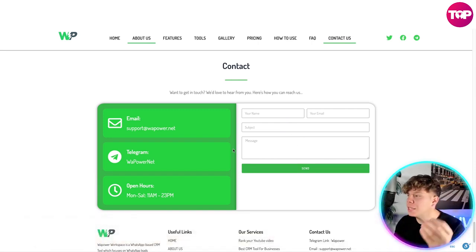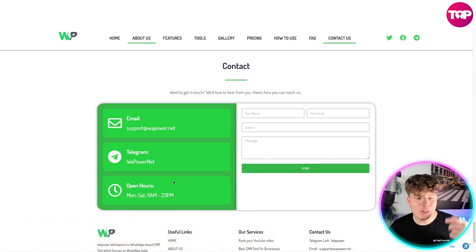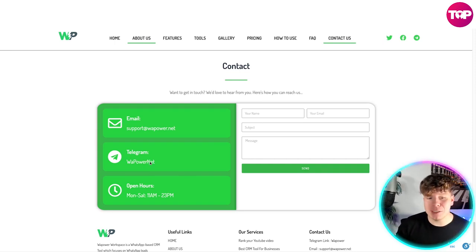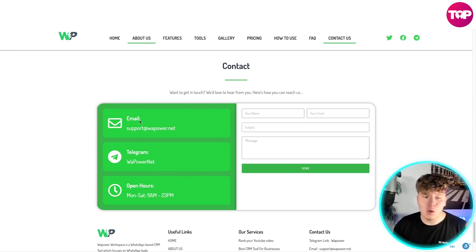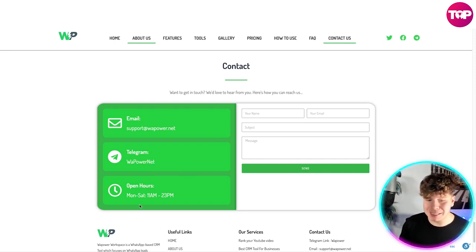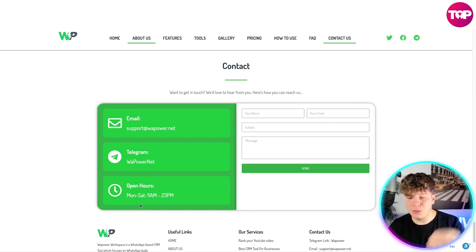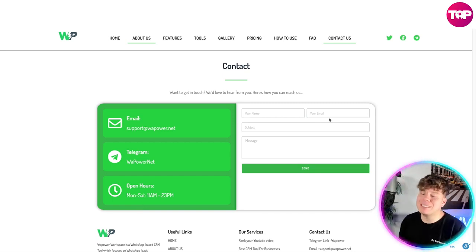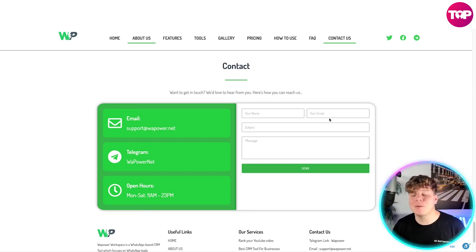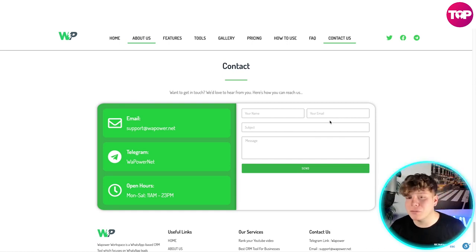The easiest way to contact them is to fill out the contact form — put in your name, email, subject, and message. You can also reach them via Telegram or email. Open hours are Monday to Saturday, 11 a.m. to 3 p.m. For any queries, message them on Telegram or Facebook.